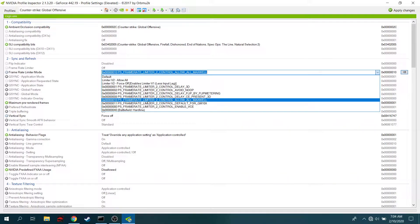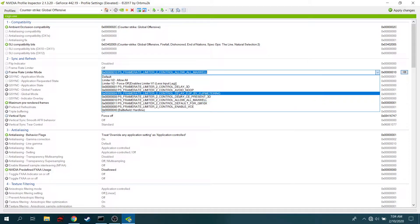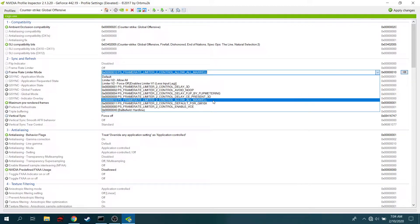choose either Frame Rate Limiter Control Allow All Maxwell, or you can go to Frame Limiter to Control Delay Flip by Flip Metering. You can try that as well, but I prefer to choose the Maxwell one.